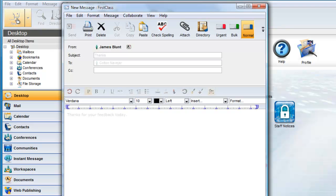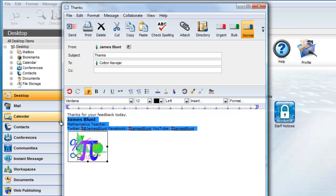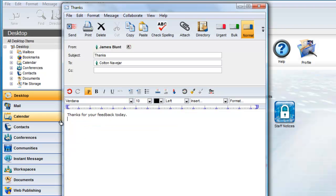Now, when you create a new message, no signature block is automatically appended. If you click on the Insert Signature button, the default signature will be added.